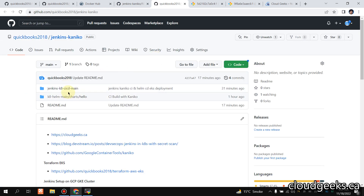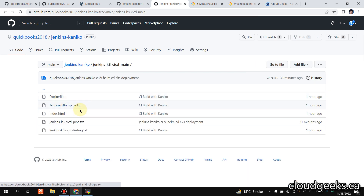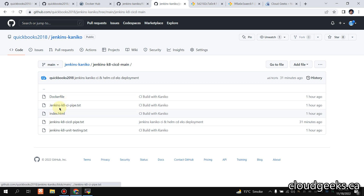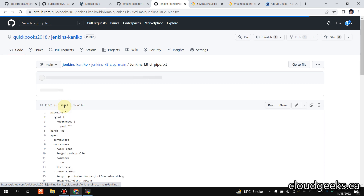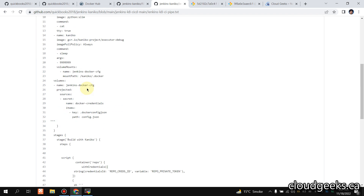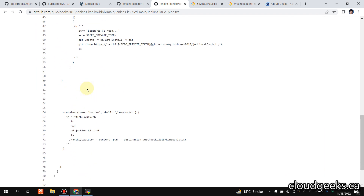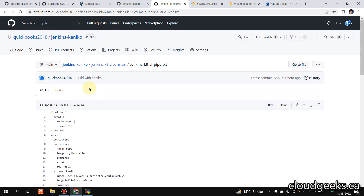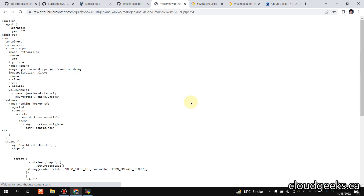I'm going to navigate to the pipeline section. First of all, we are going to cover the CI part, which is the build with Kaniko — that is the continuous integration. This is the pipeline, and what you need to do is simply copy this pipeline. I'm going to show you all the parts regarding that Jenkins setup.